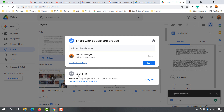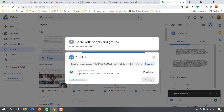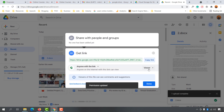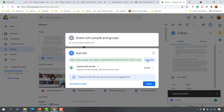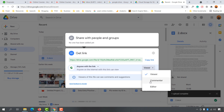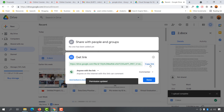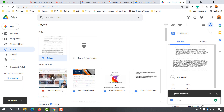It shows 'Restricted — only people added can open this link.' In this case, simply click on the 'Change to anyone with the link' button. After that you can select the role — you can choose whether someone with this link will be able to view the file only, or if you want to give them commenter or editor access. Let's say I want people to be able to comment, so I'll select 'Commenter', then click 'Copy Link' and click 'Done'.